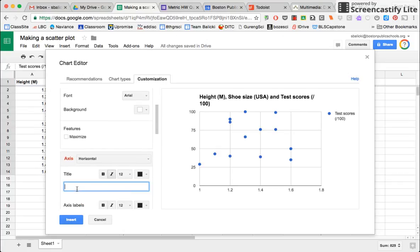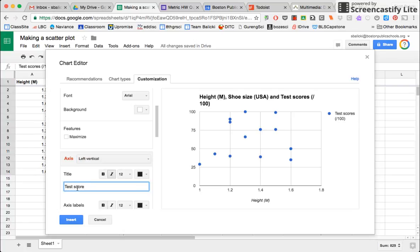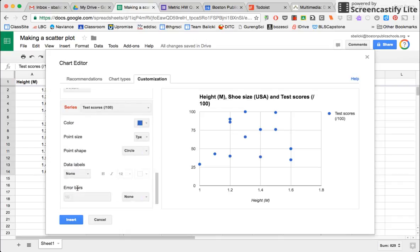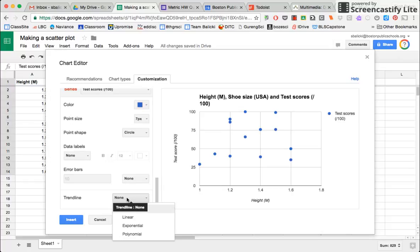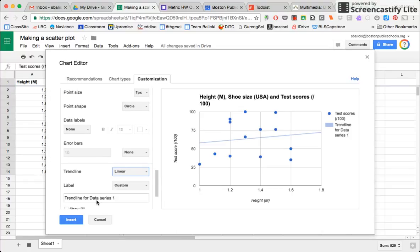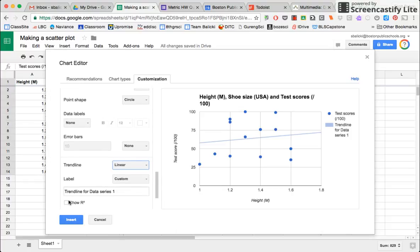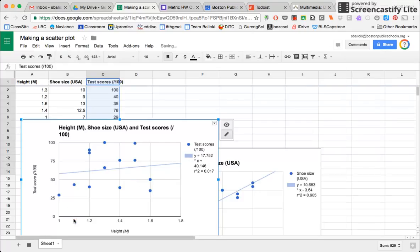I will label my horizontal axis, the same thing, height in meters. And then I will label my vertical axis, test scores out of 100. Now I'm going to go down to my trend line and make there be a linear trend line. Show R squared and label the equation. So I am finished. So I will insert that.